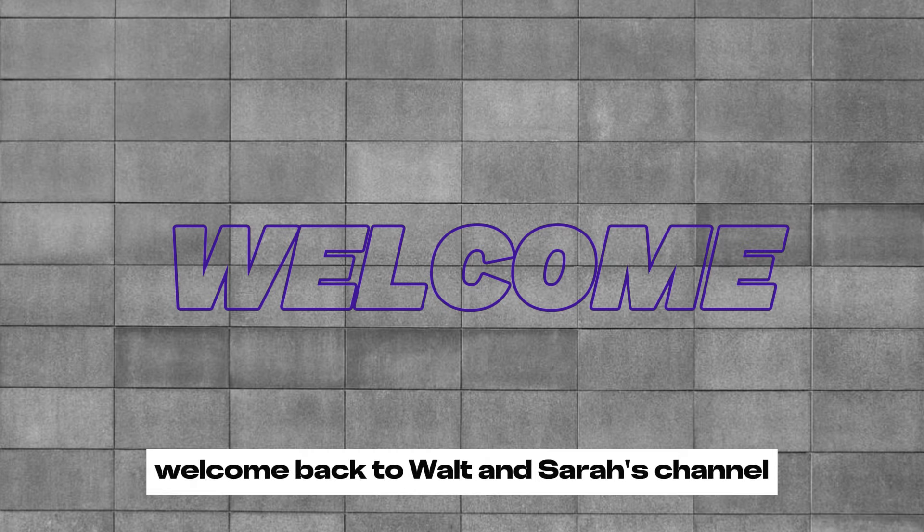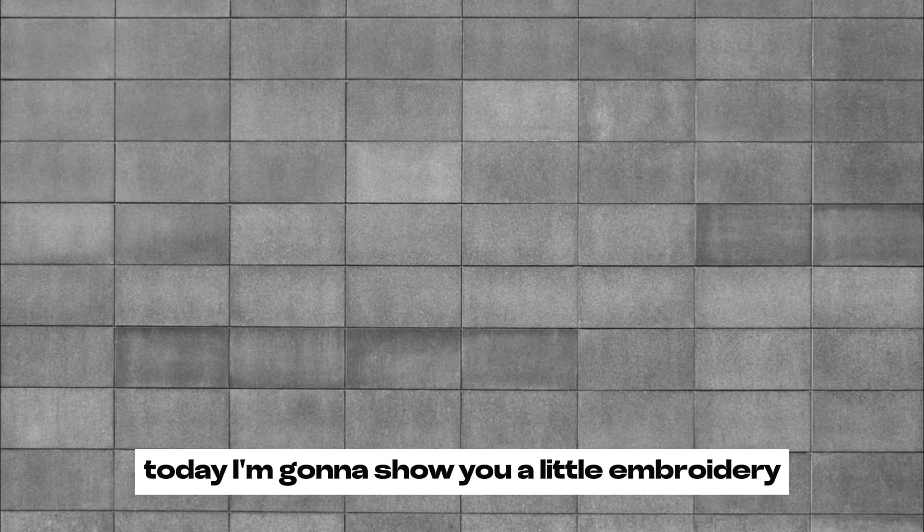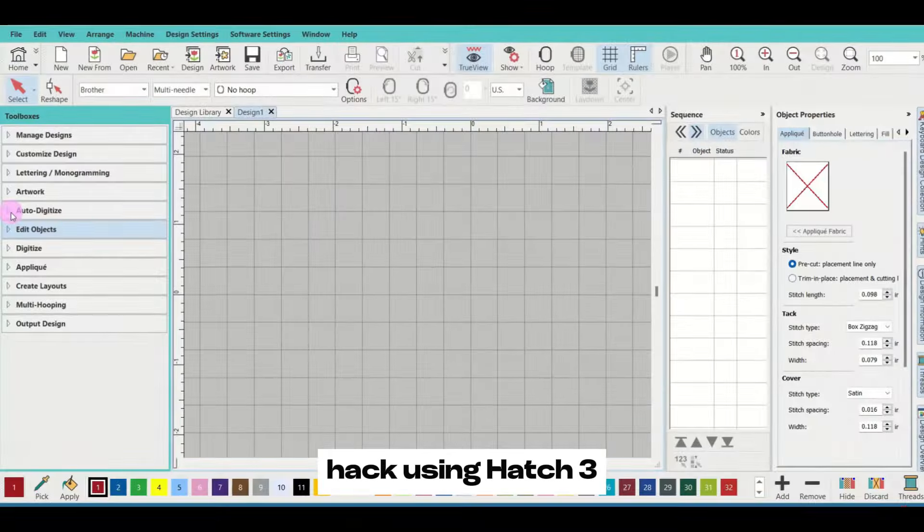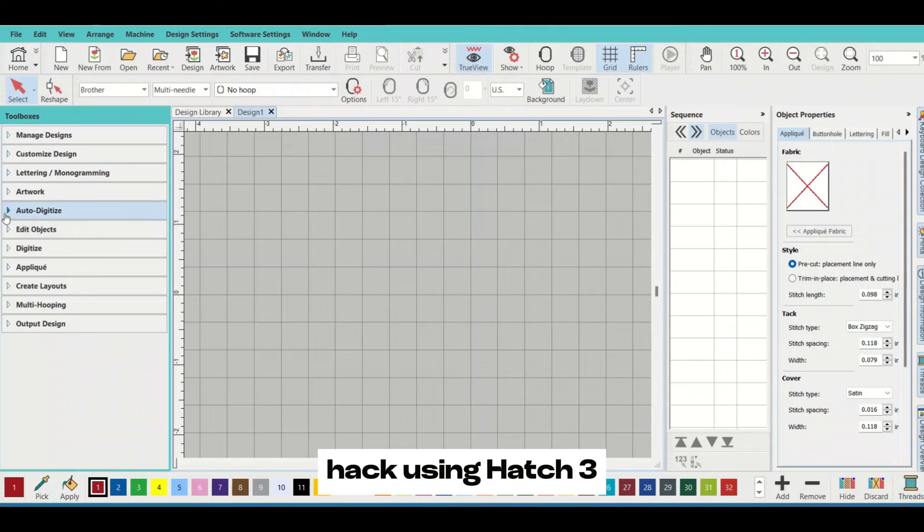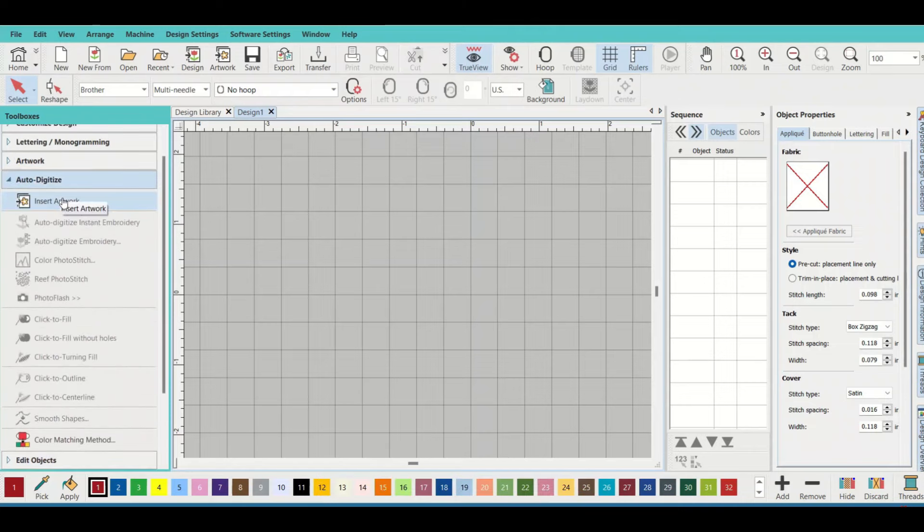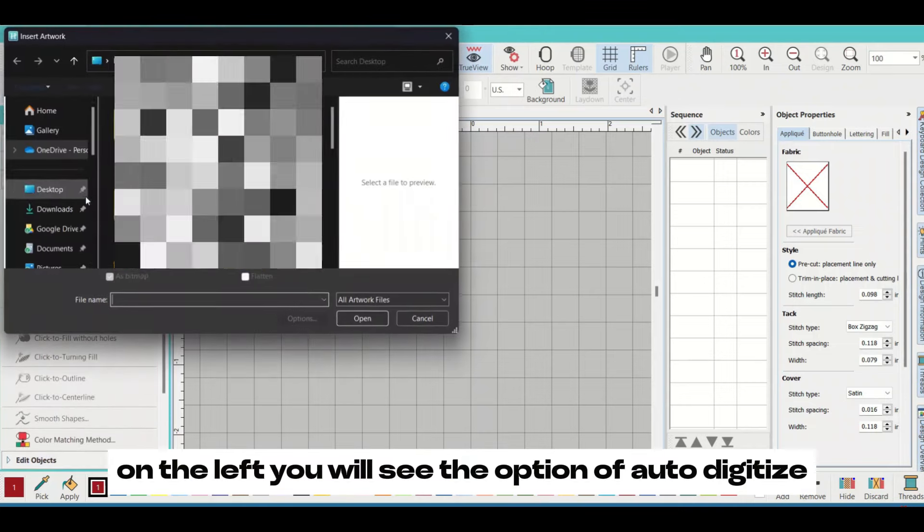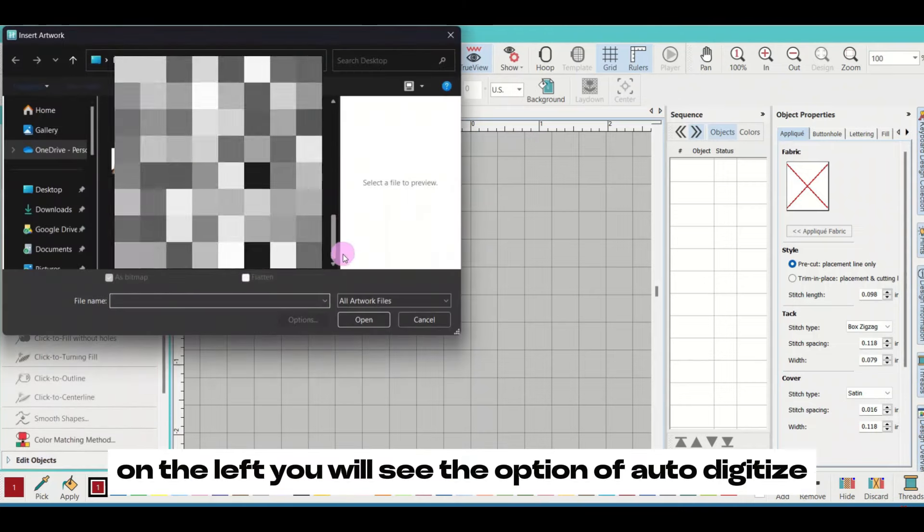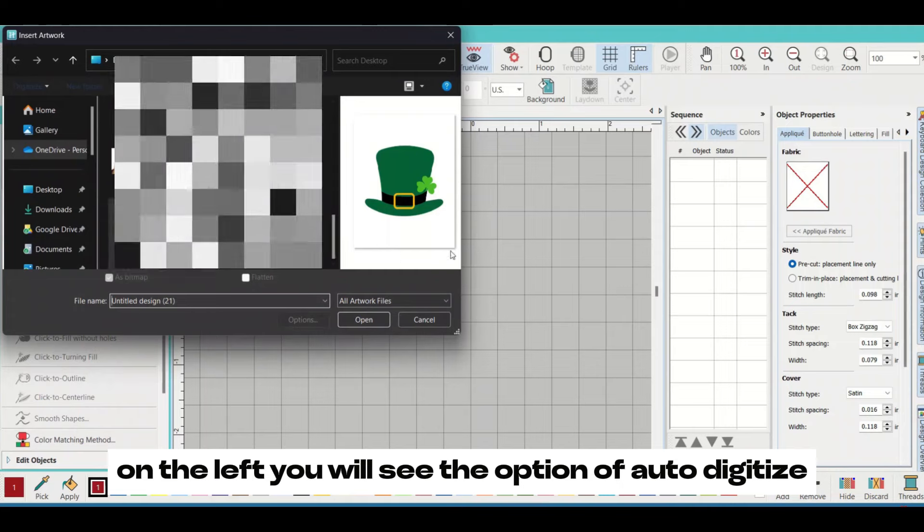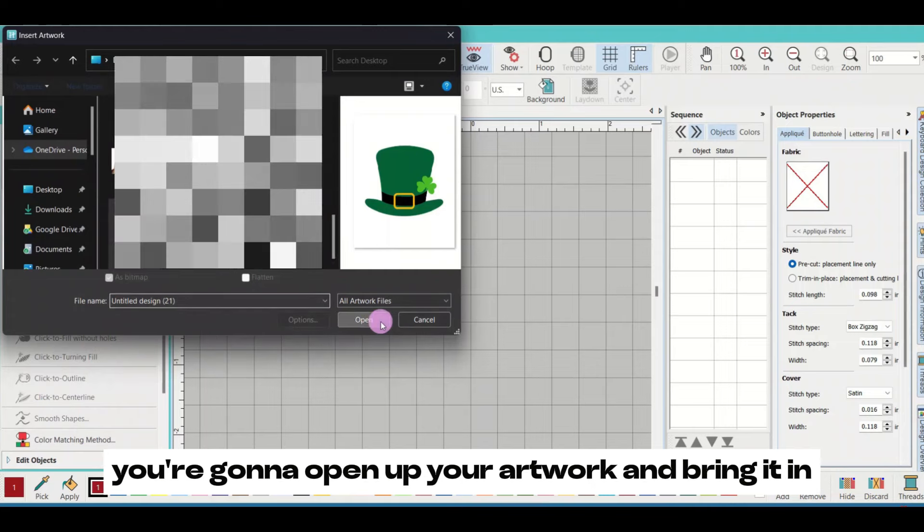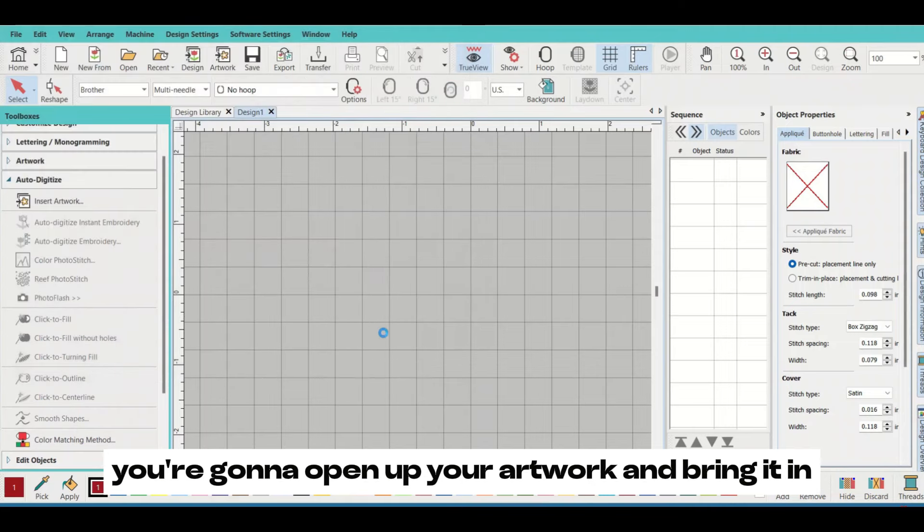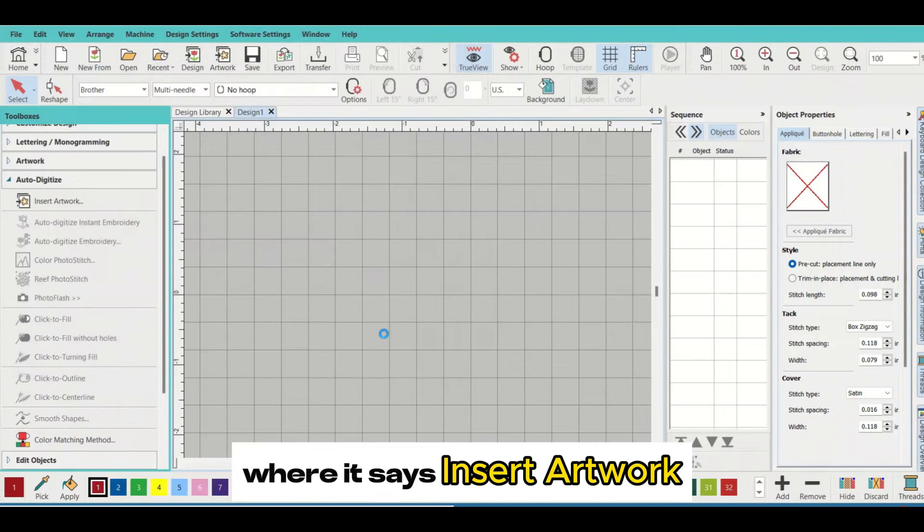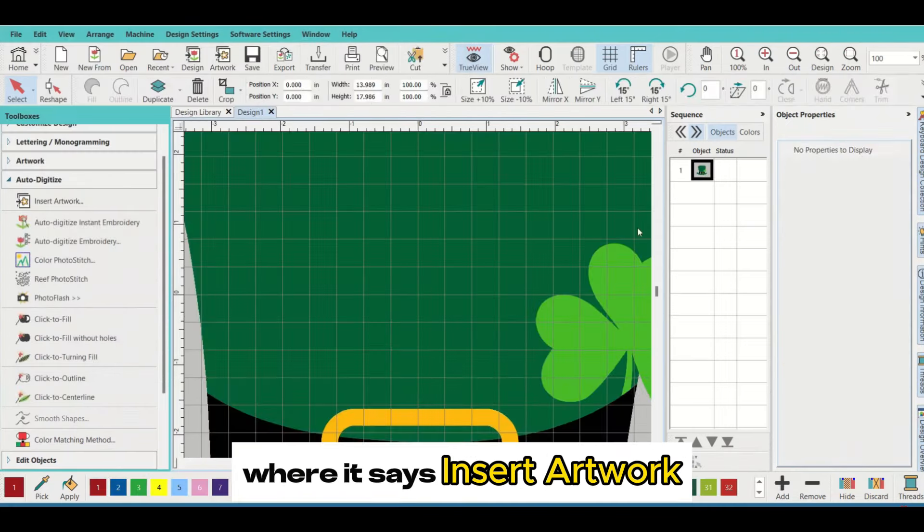Hey everyone, welcome back to Walt and Sarah's channel. Today I'm going to show you a little embroidery hack using Hatch 3. On the left you'll see the option of auto digitize, where you're going to open up your artwork and bring it in where it says insert artwork.